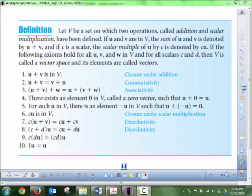A vector space is a set of elements that we call vectors. A vector space is a set of vectors that follow these properties: you can add two vectors, addition is commutative and associative, it has an additive identity called zero, and it has an additive inverse — the negative of a vector.